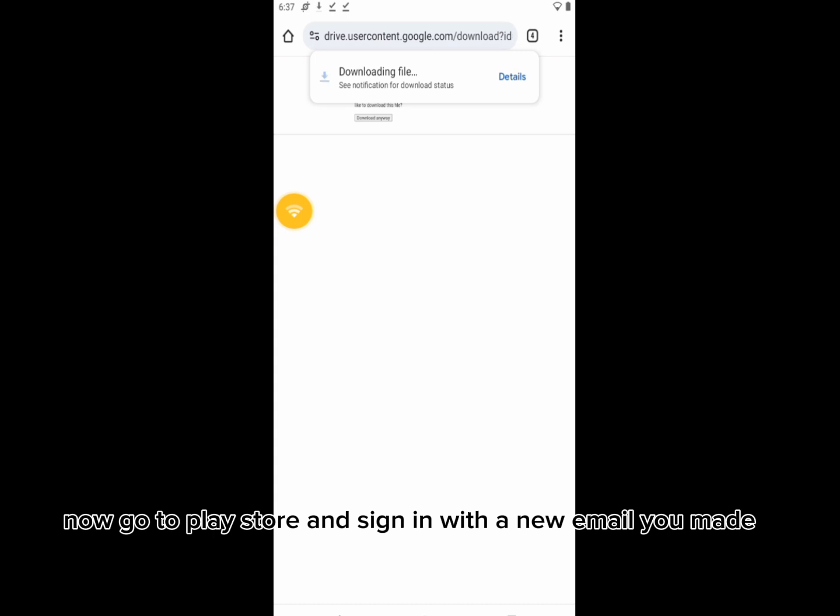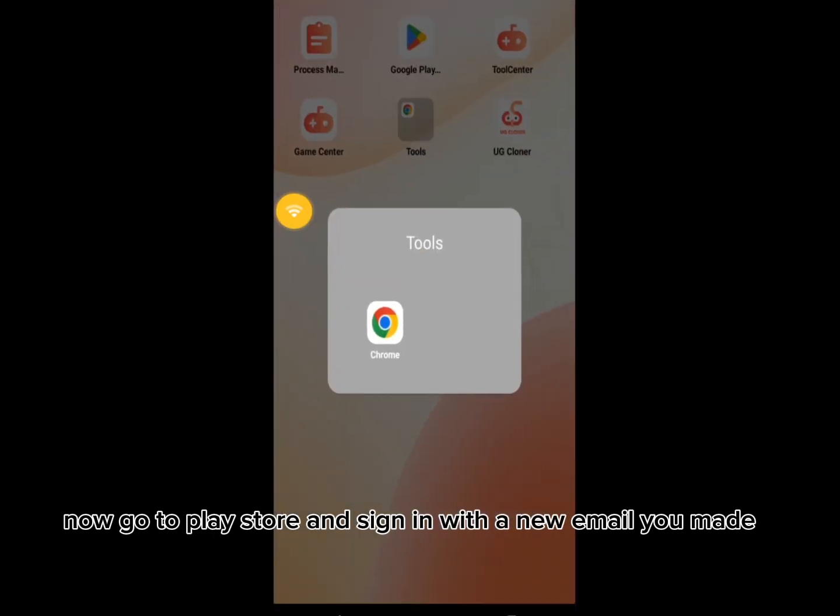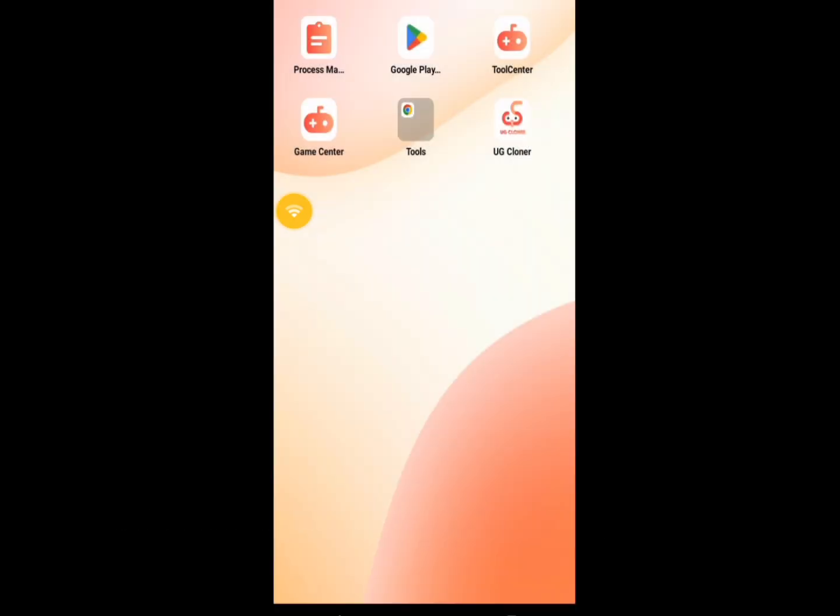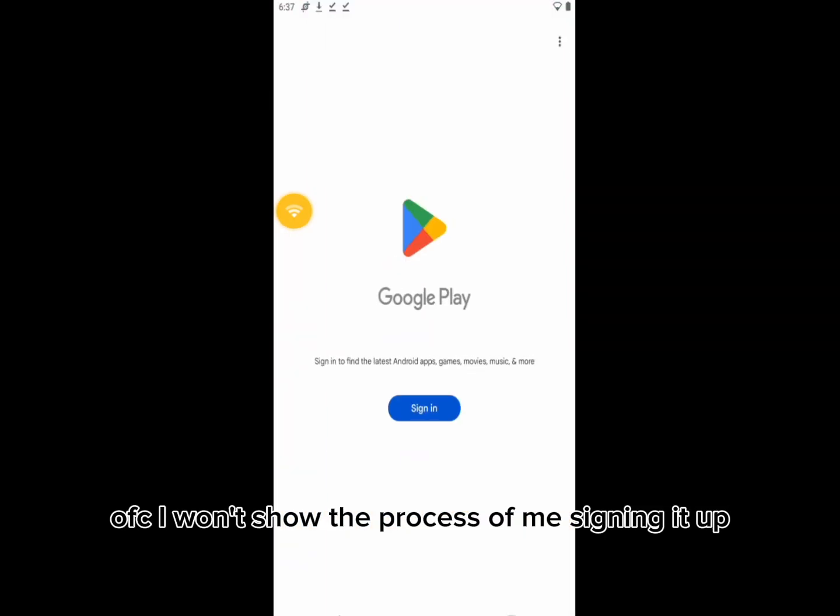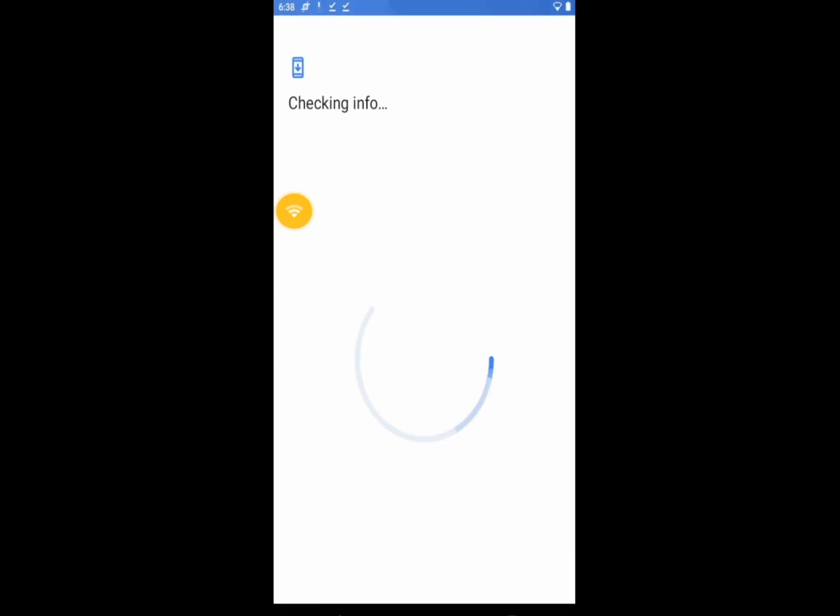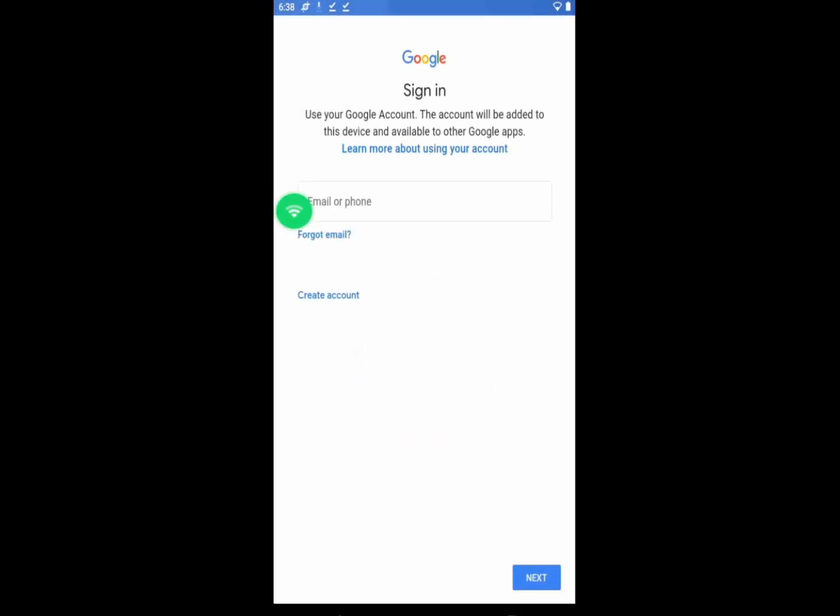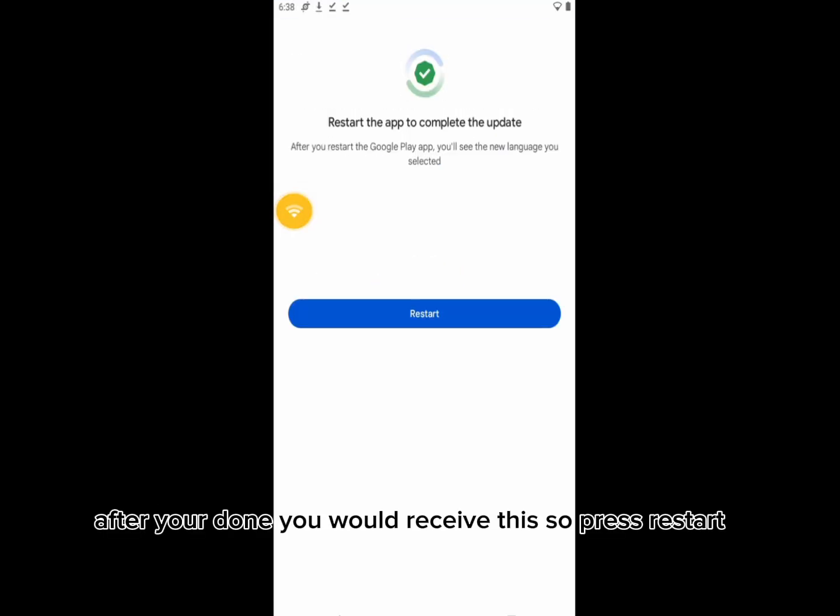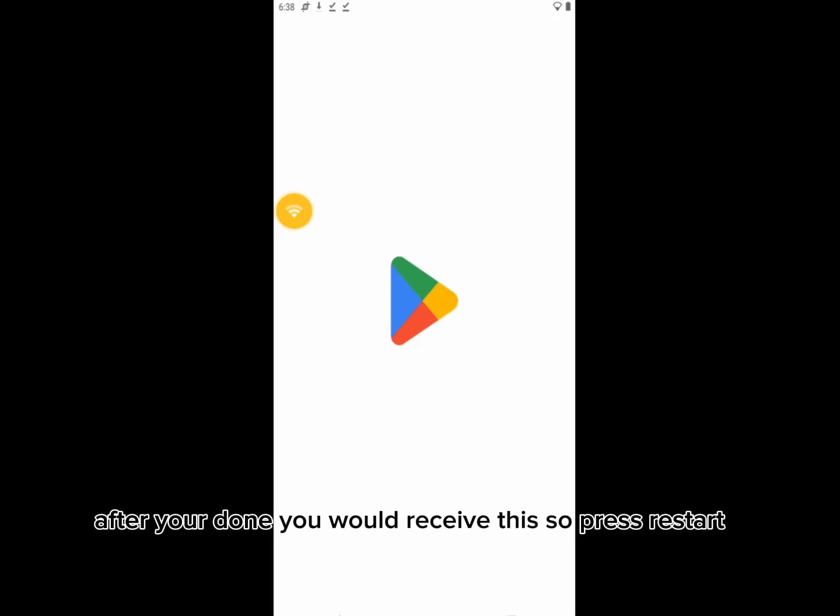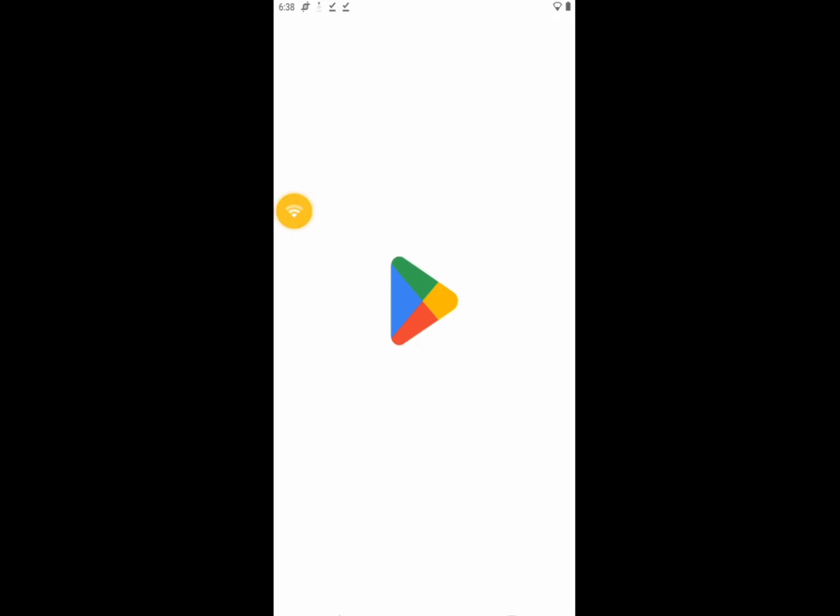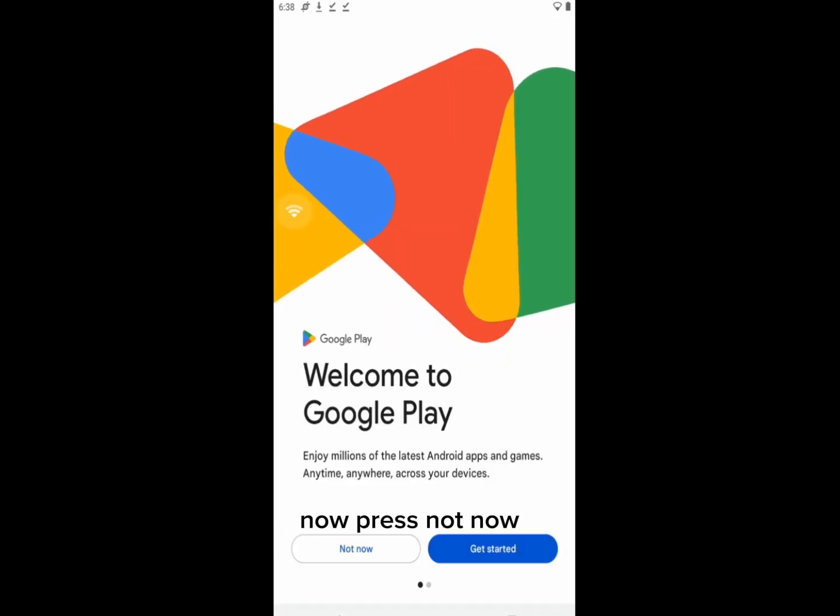Now go to Play Store and sign in with a new email you made. Of course I won't show the process of me signing it up. After you're done you would receive this, so press restart. Now press not now.